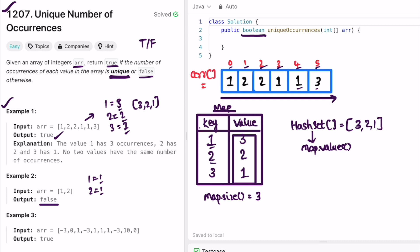Since all values are unique, all of them are added into the set. The size of the set is 3. I check it against the size of the map — if they are the same, we return true as output. Since 3 equals 3, we return true.